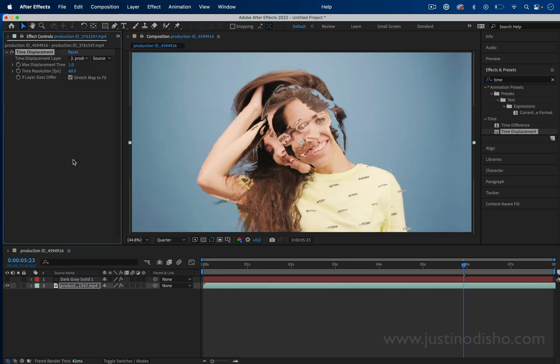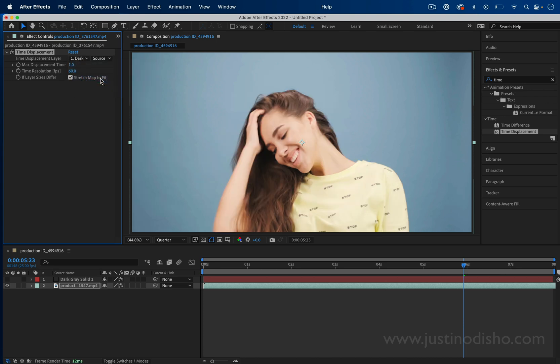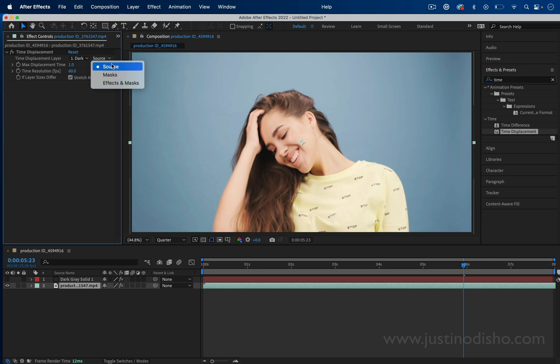The next thing I'm going to do is make sure I set the time displacement layer to be that layer one, the solid that we made the gradient on. The other thing I want to make sure to do is set it to effects and masks, not just source.